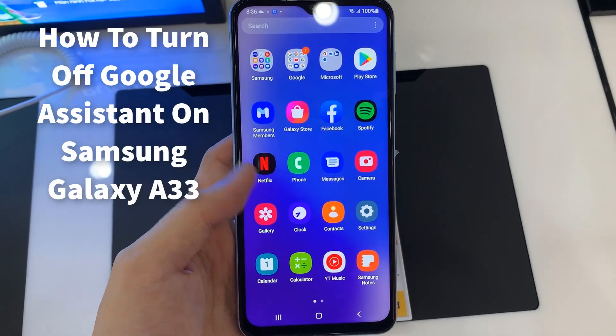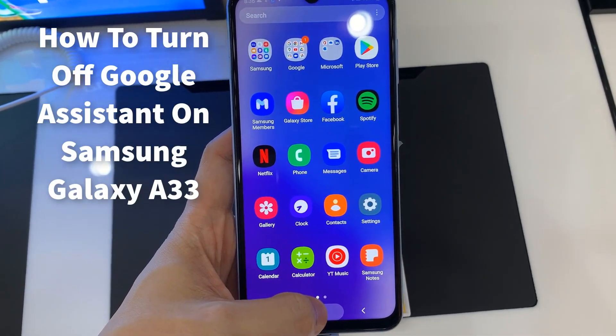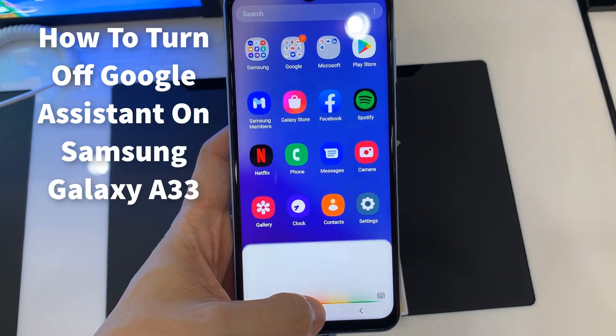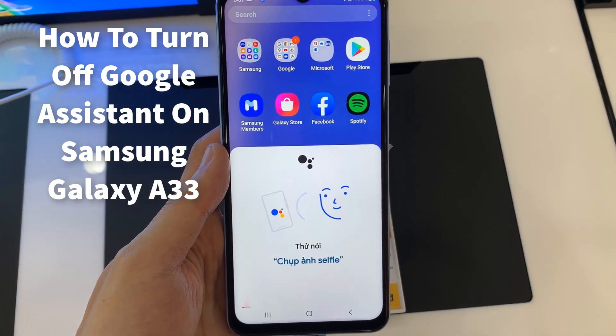Hello everyone! In this video, we will show you how to disable the Google Assistant feature on Samsung Galaxy A23.